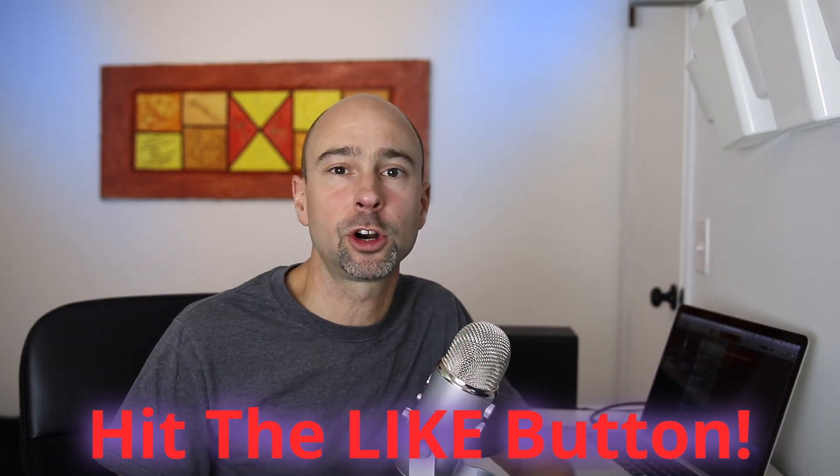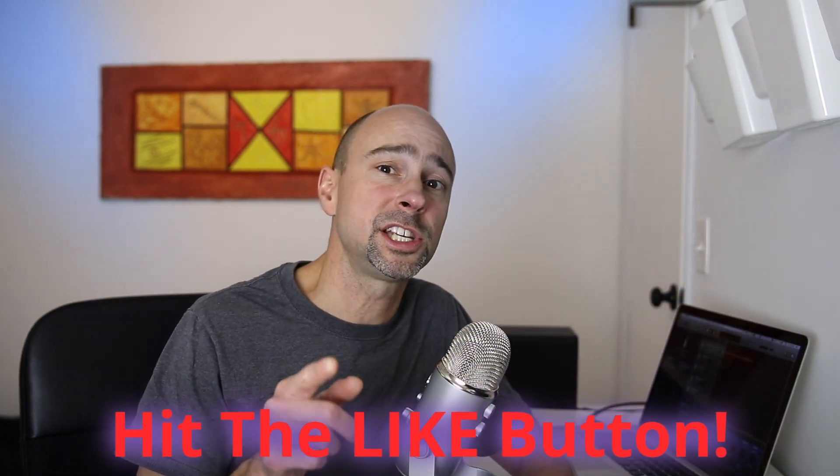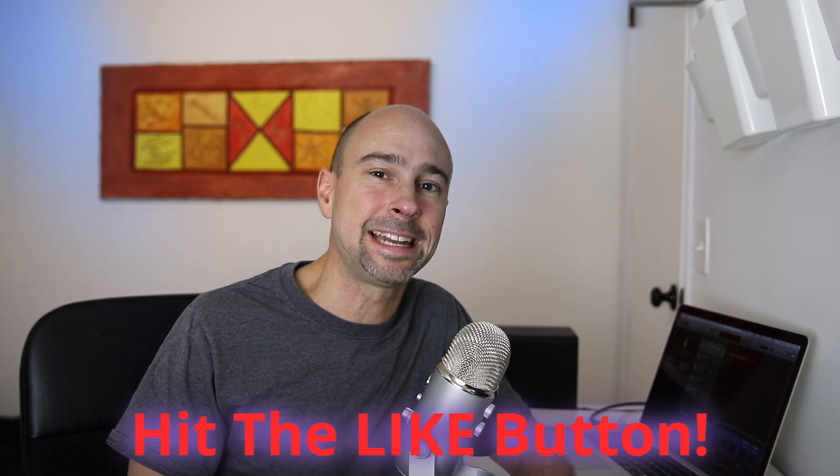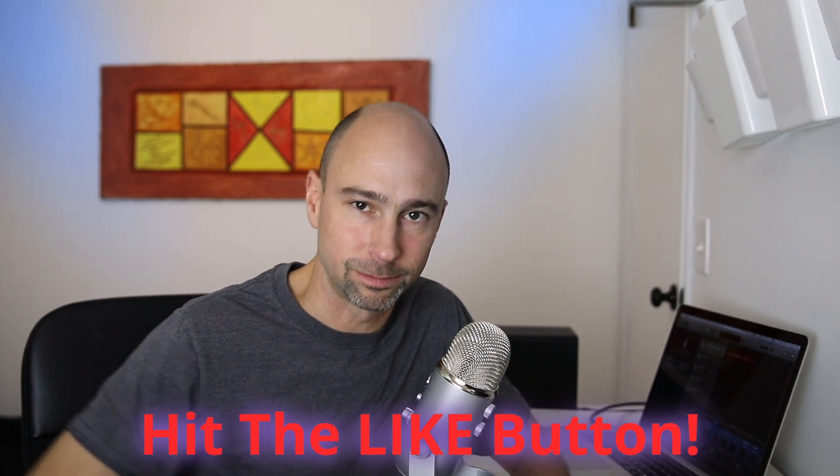If this was helpful hit that like button, subscribe if you haven't already and I look forward to seeing you guys in the next video.